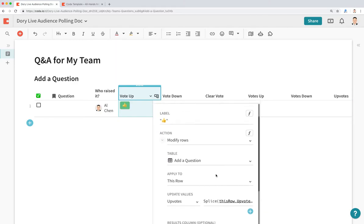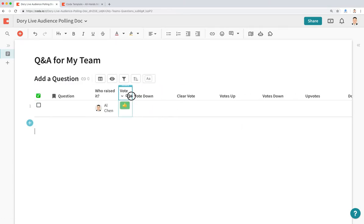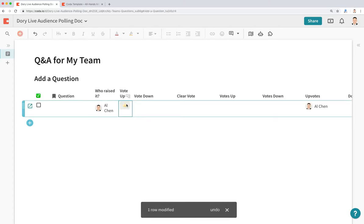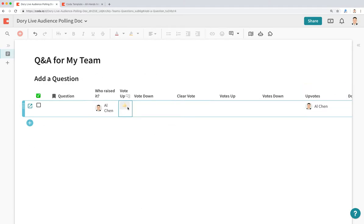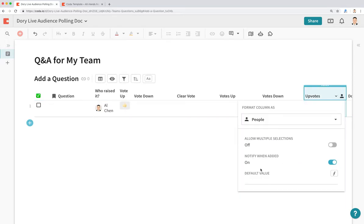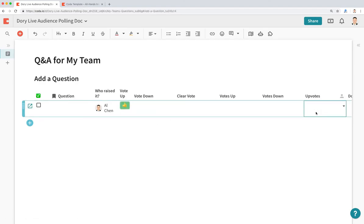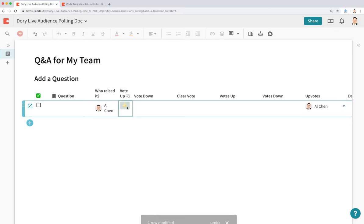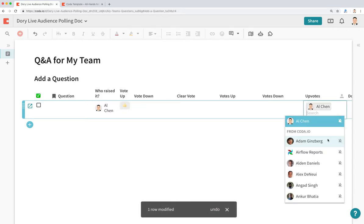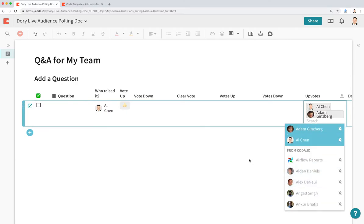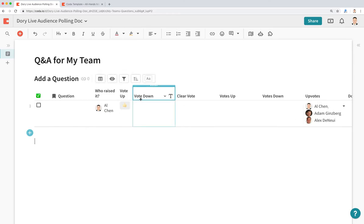Now if I hit the button, notice it adds myself to the Upvotes column and also disables the button. I'm also going to change the Upvotes column to a people type, and make sure to allow multiple selection so that multiple people can be added to that column when voting. So if I remove myself, the button becomes active again. I can hit upvote, and if I add other people like Adam or Alex, they can all be added to the Upvotes column.